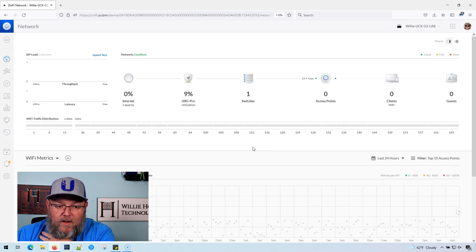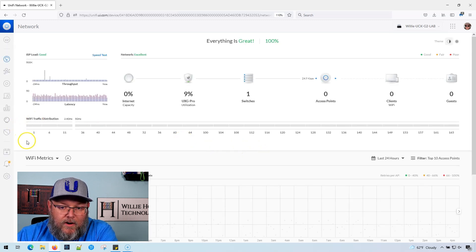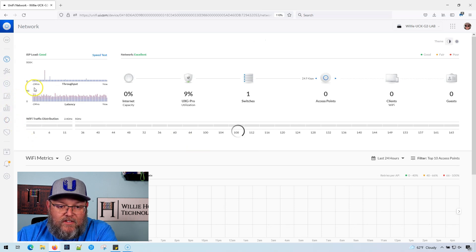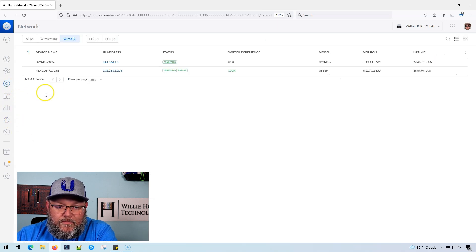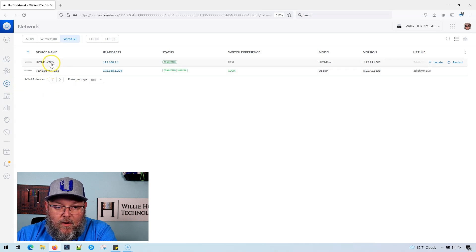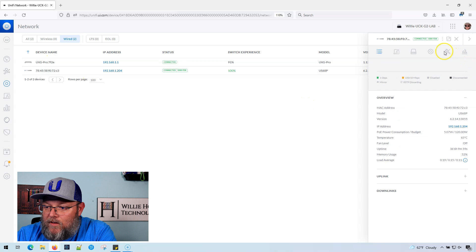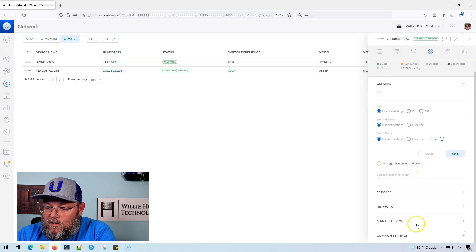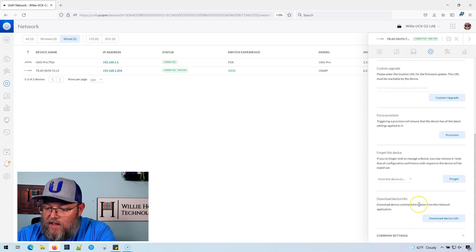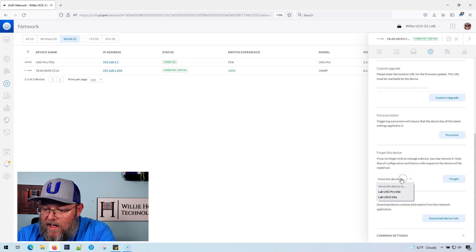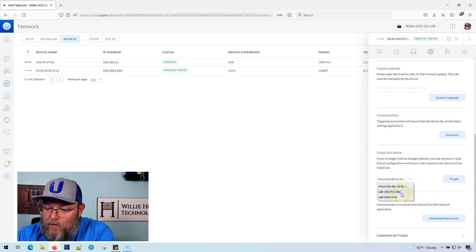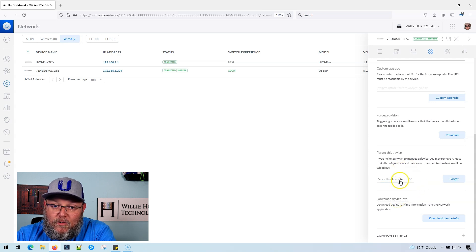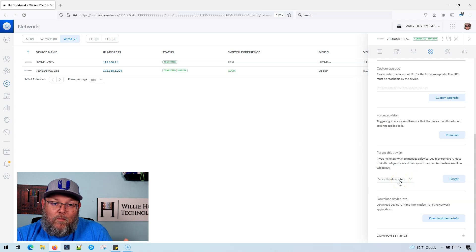Once it does that, we are going to go over to our Devices, we're going to go to our switch, go to Config, go down to Manage Device. Now I have the option to move this to my Lab USG Pro or Lab USG 3 site. So I can do that or I can forget it. That is the only way to do it currently.